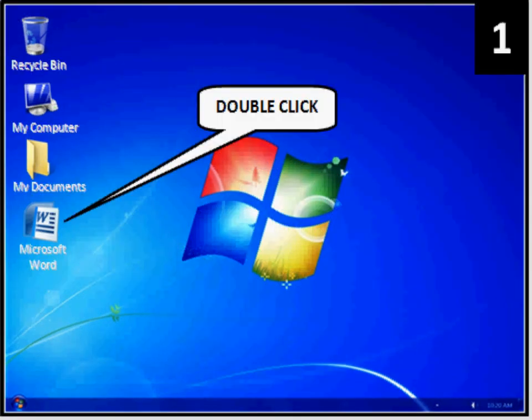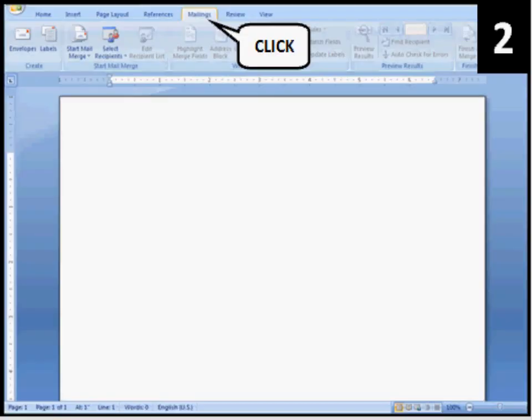Let's begin. On your desktop, double-click the Microsoft Word icon. Great, now you are in Word.